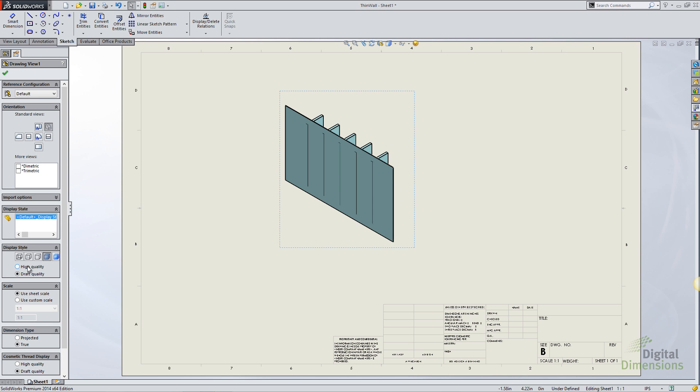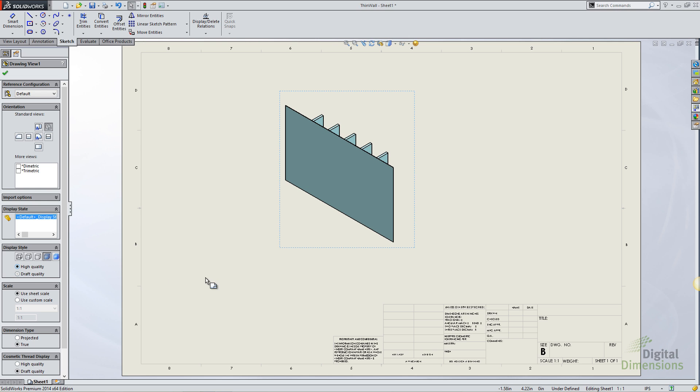I have two radio buttons, one for draft quality and one for high quality. As I toggle back and forth you can see that the high quality edges actually hide and give you a more realistic view of what that component looks like.